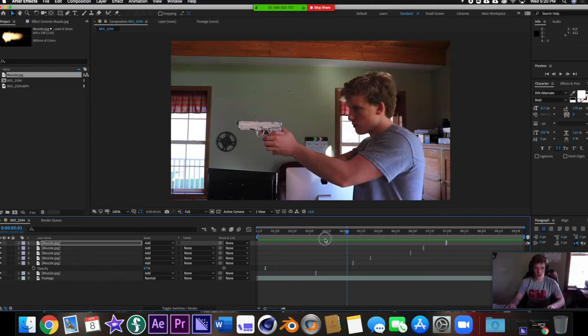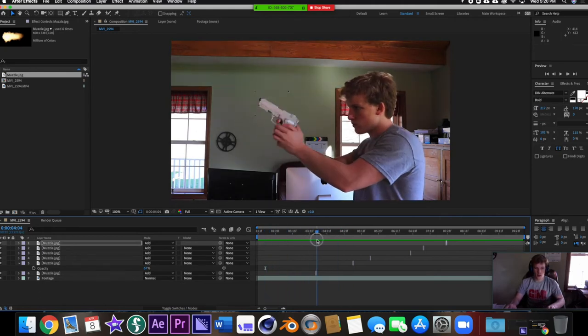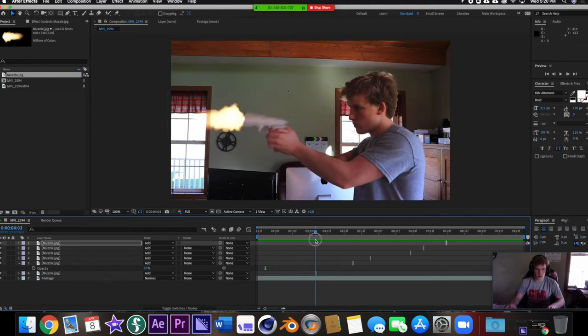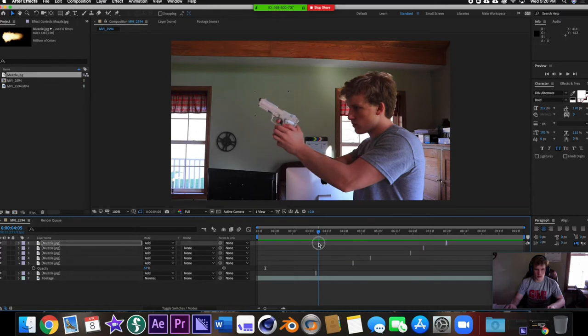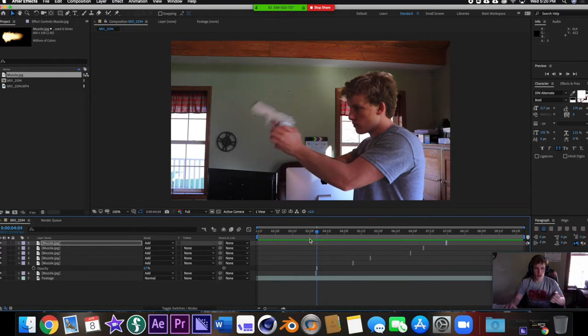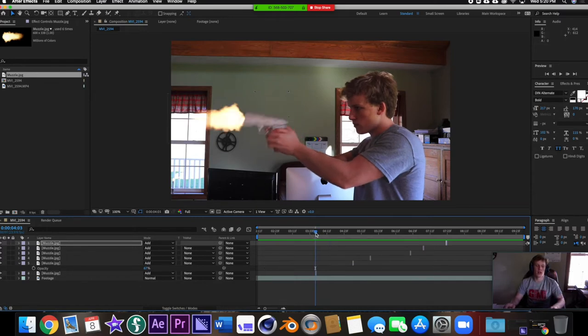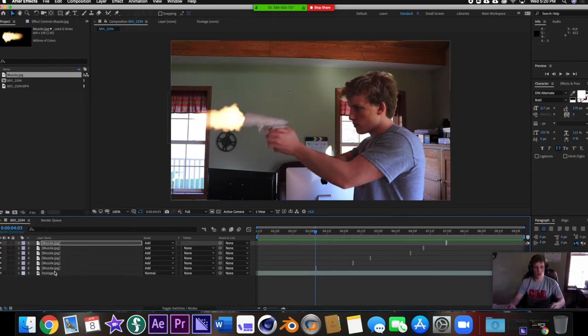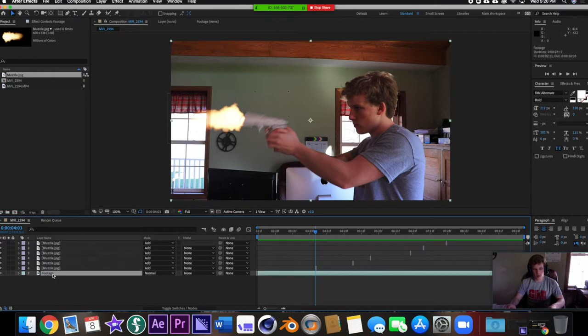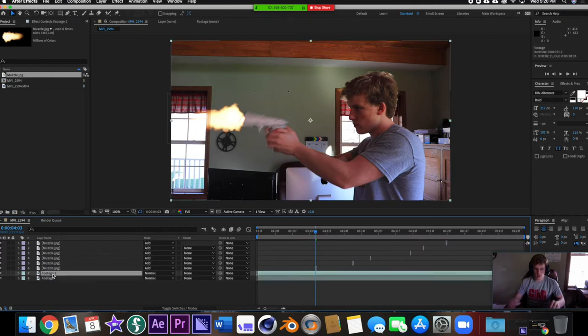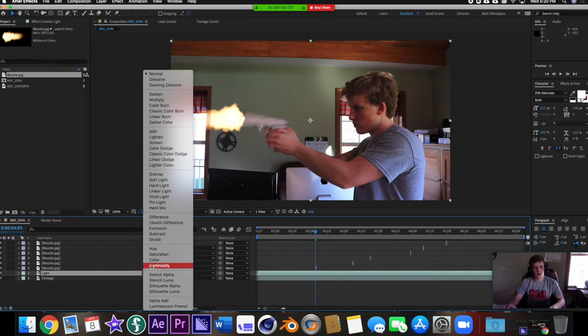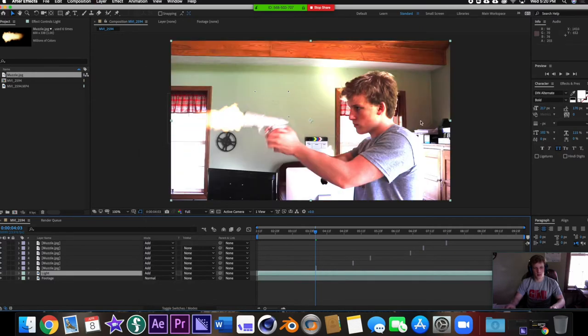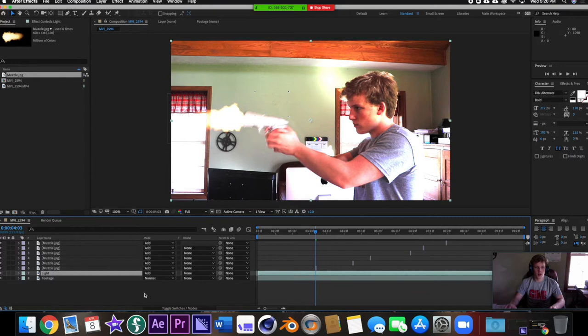One important thing is sound effects, gun sound effects of course, but before we get to that we're going to add some light falloff. What we can do is take our original footage layer, duplicate it, we're going to call it light, and I'm going to change the blending mode on that to Add as well. You're going to see it gets super super exposed.